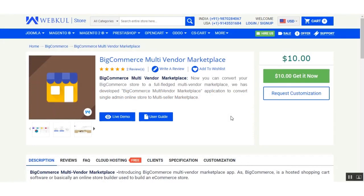In today's video tutorial, we are going to cover the functionality of BigCommerce multi-vendor marketplace. This is a software application that converts your normal BigCommerce store into a marketplace, so that not only the store admin but sellers can associate with your e-commerce store and start selling their products. The admin has backend access and control over the sellers and their products, and seller products require admin approval before being visible at the storefront. The admin creates seller membership plans that must be purchased at registration, and the admin receives commission from each seller based on their membership plan.